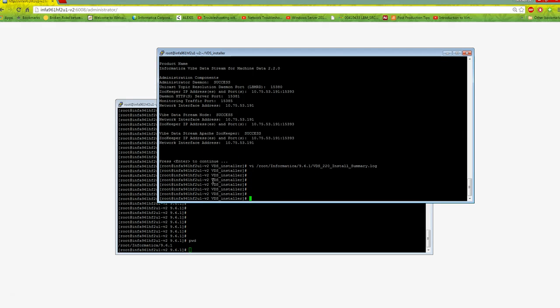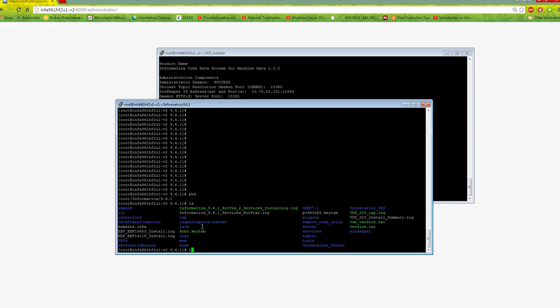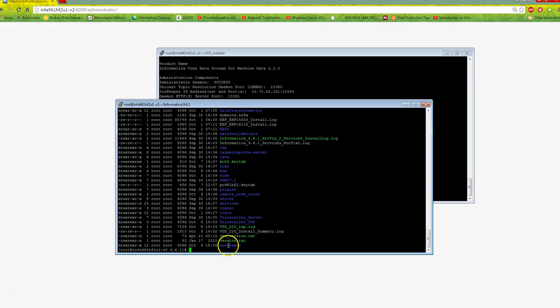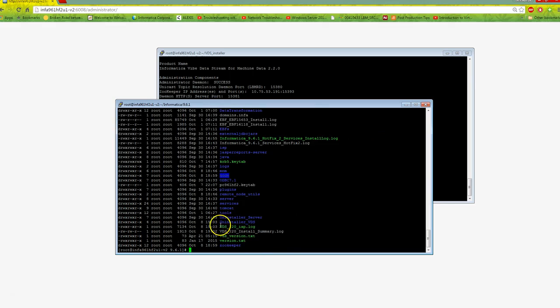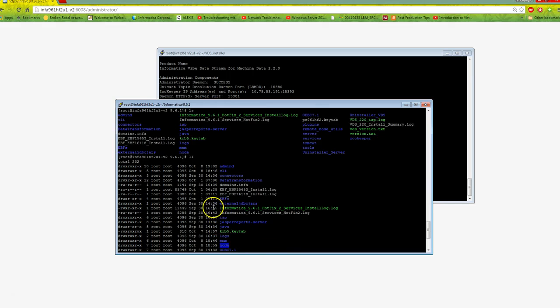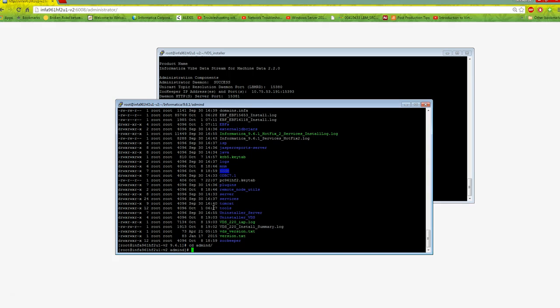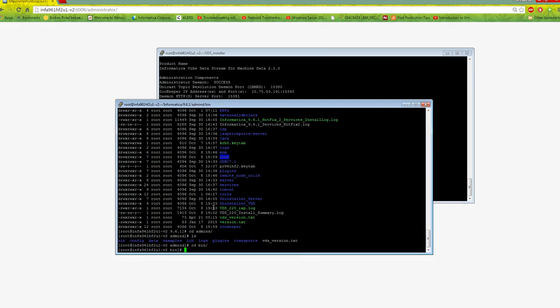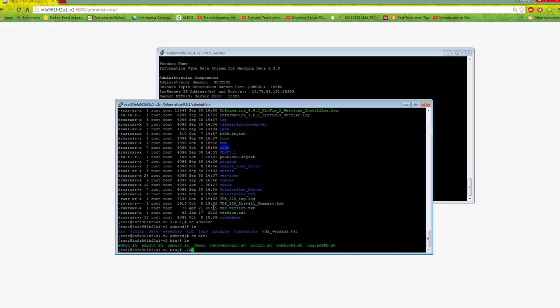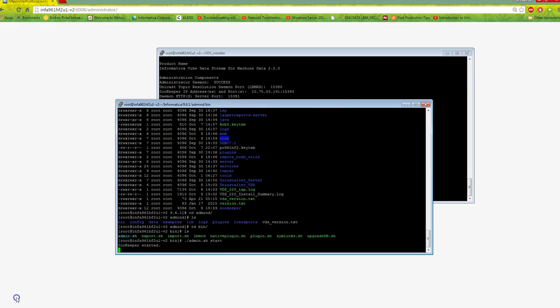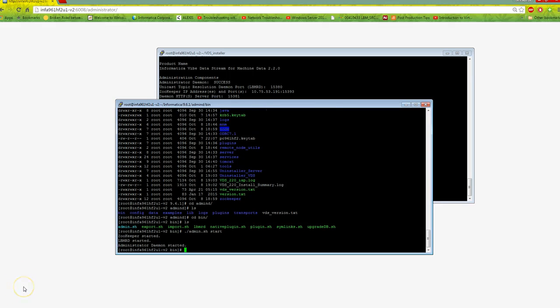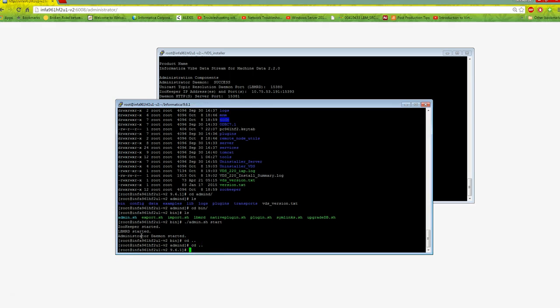Once installation is done, go to the PowerCenter home directory. You'll see three new folders: zookeeper, admind, and node. I can now go to infaservice and start admind, which the VDS admin console will connect to. Inside the bin directory, I'll run admind.sh start.